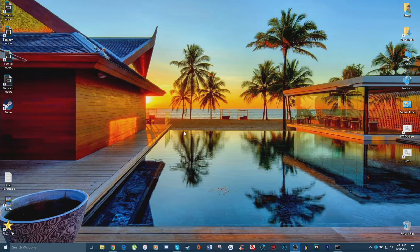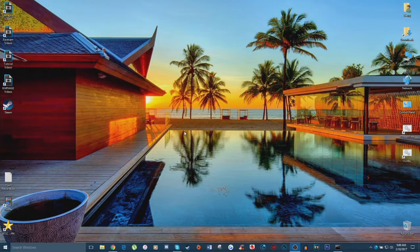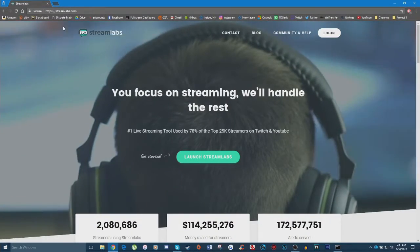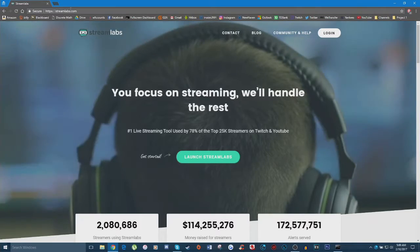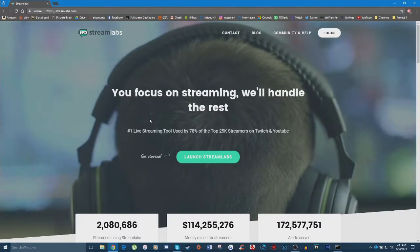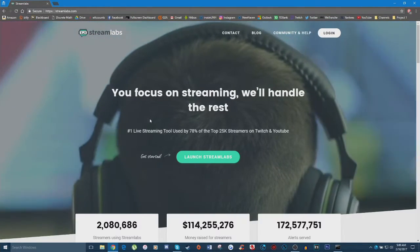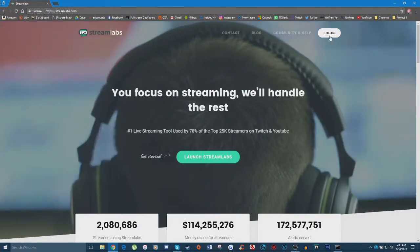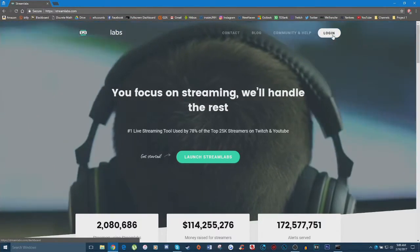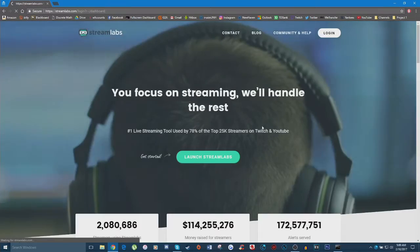There are so many different options you can choose from and it's incredibly easy to set up, so without further ado let's jump right into it. The first thing you're going to want to do is open up a browser of your choice and head to streamlabs.com. I will have a link to this website down in the description below, and then you're going to want to go ahead and click login.